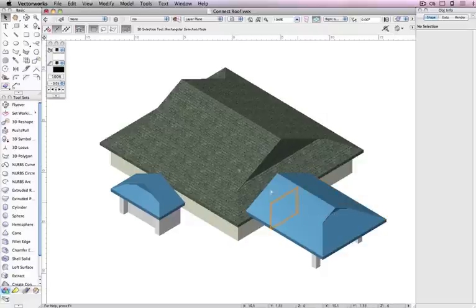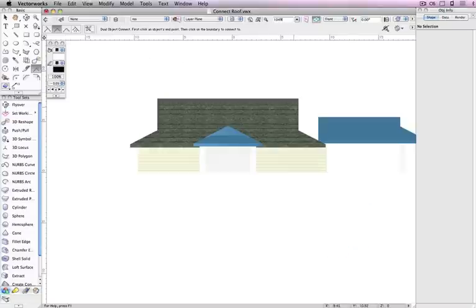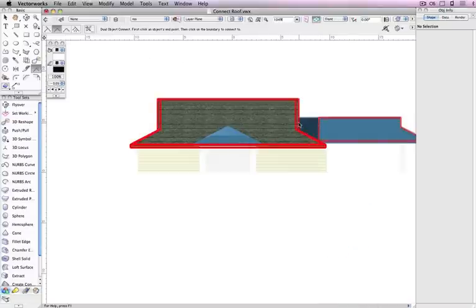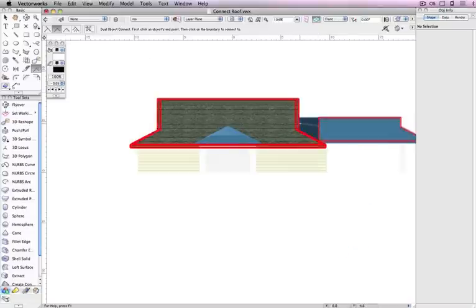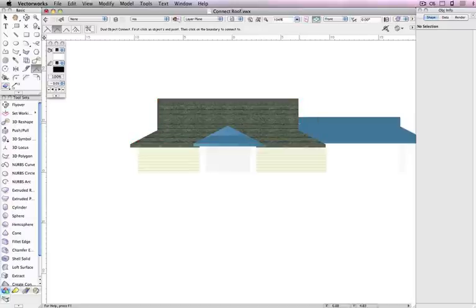For example, to connect these two smaller roof faces to the main roof, you can simply activate the Connect Combine tool, then click on the roof face, and click the roof the face should be extended to.